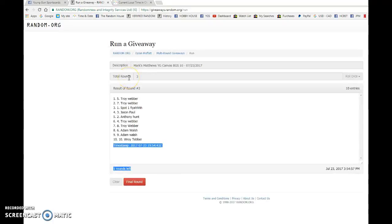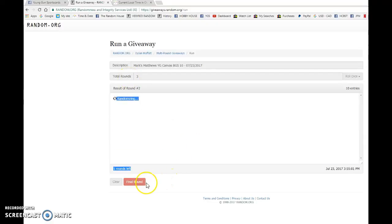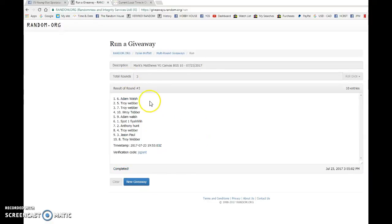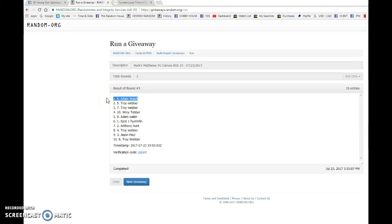Good luck to you all. I do not know if Troy Weber is actually Troy Weber, but the winner is Adam Walsh with Spot No. 6. You are dethroning Troy Weber. Must not have been the real one, because that guy just does not lose.